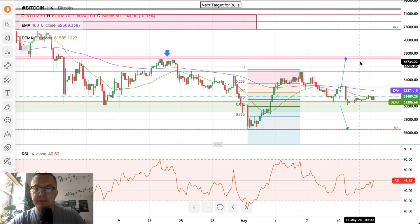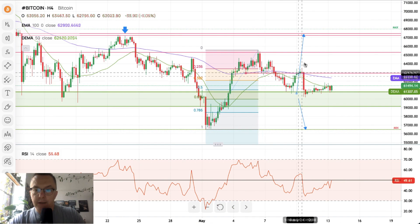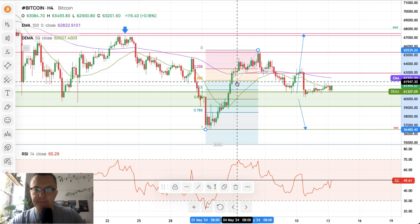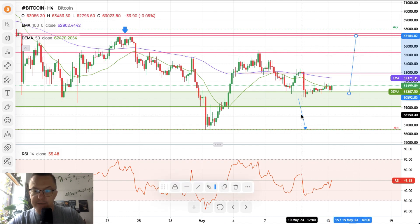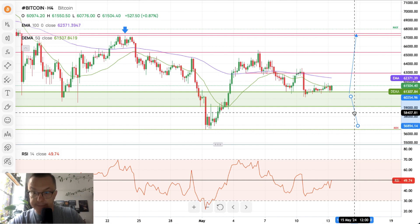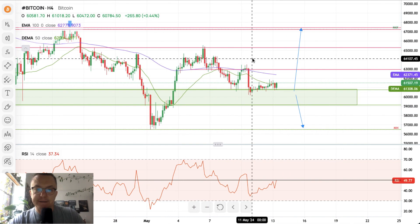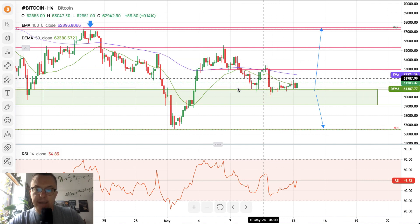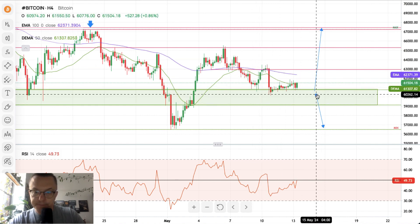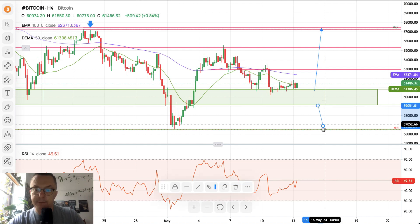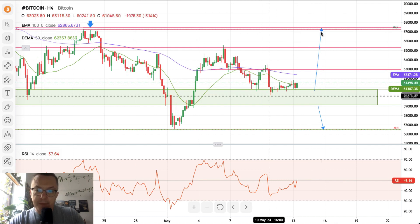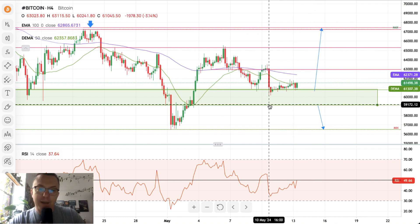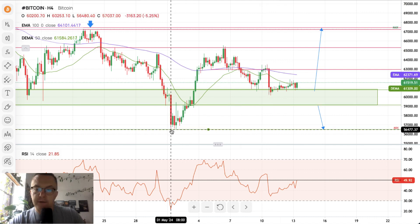Last but not least, let's talk about Bitcoin. Our scenario hasn't been completed yet because there was no decisive breakout over the weekend, so the scenario is still valid. Any dip towards the demand zone should be bought back up and the market should rally. However, any breakout below the level of 59,172 might expose the 56,477 swing low.